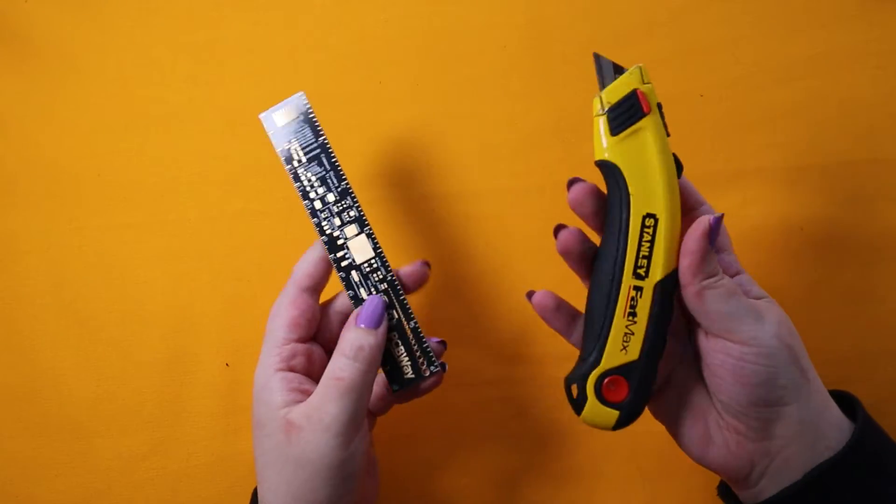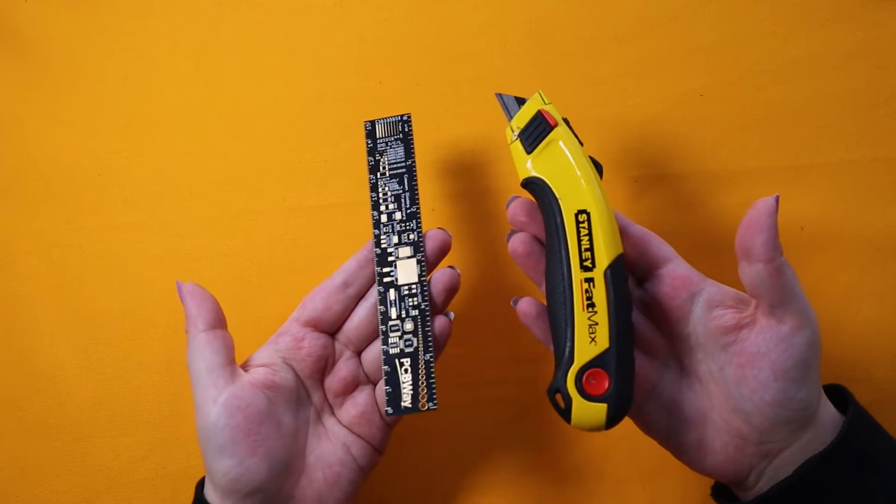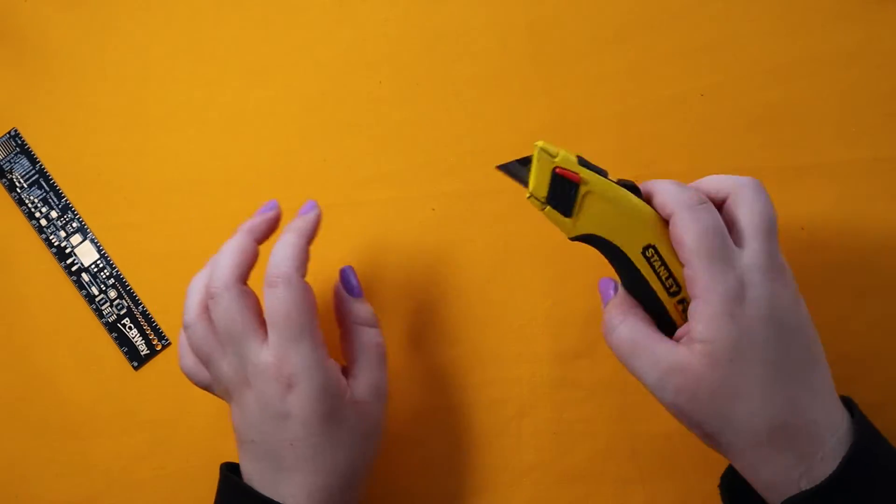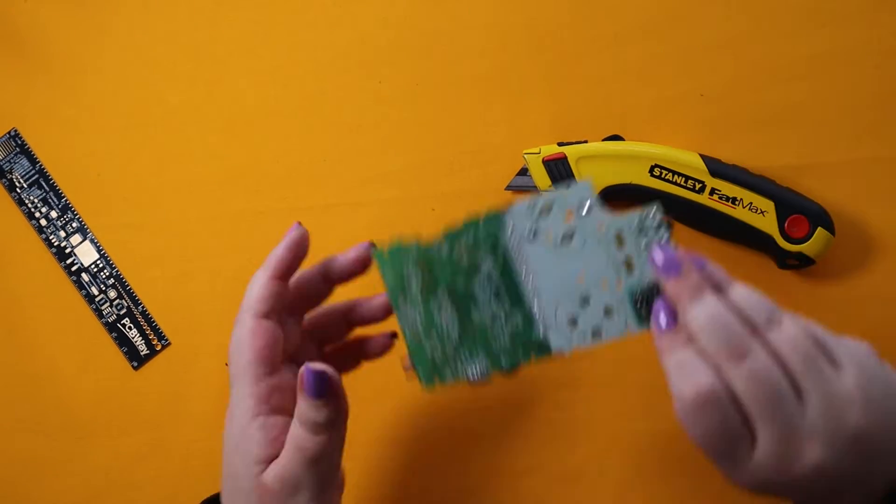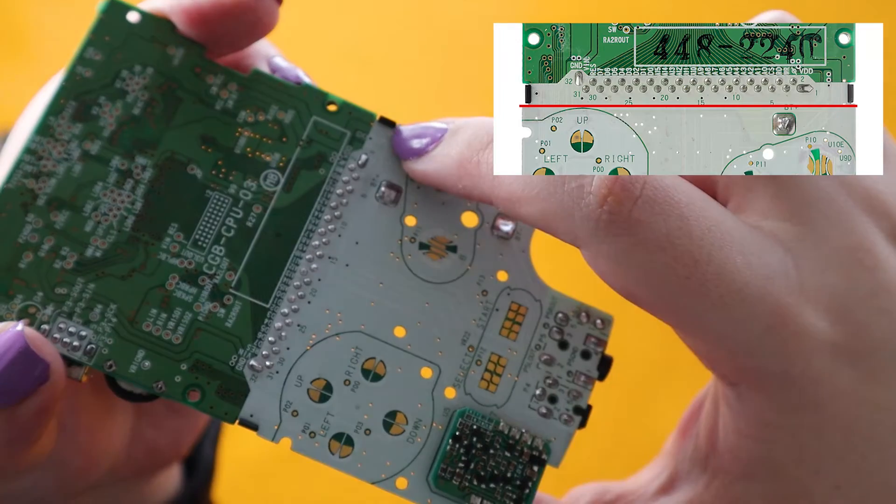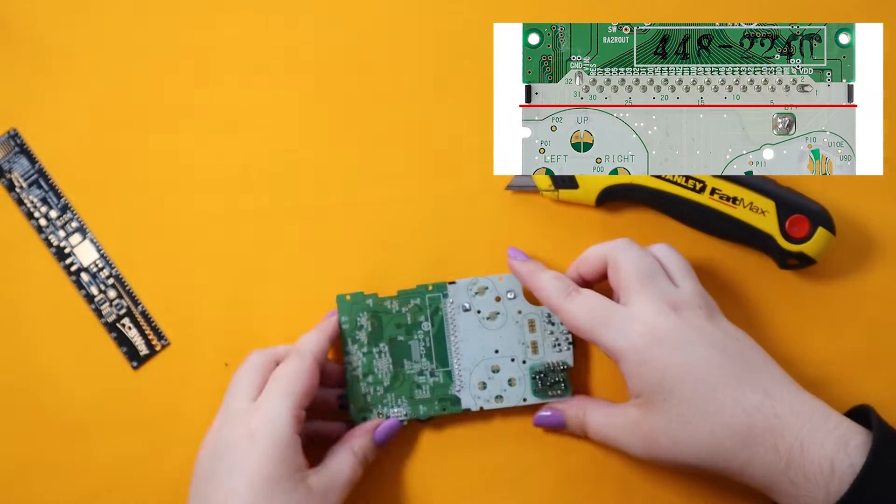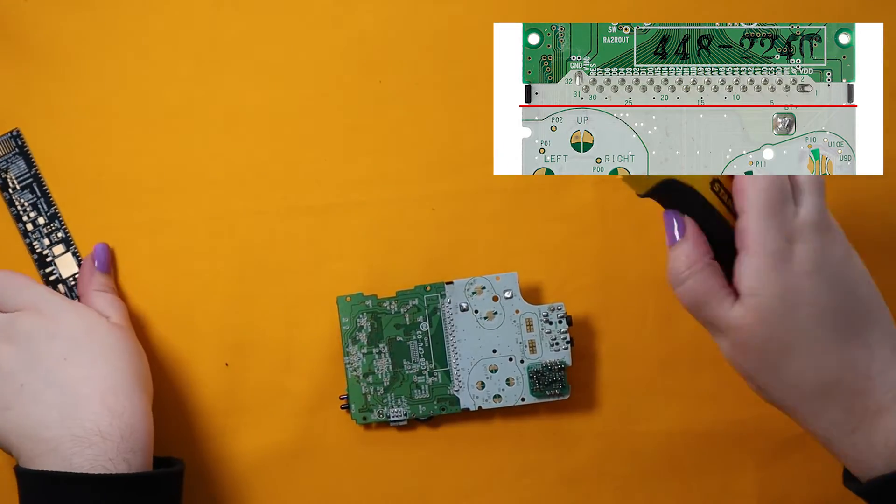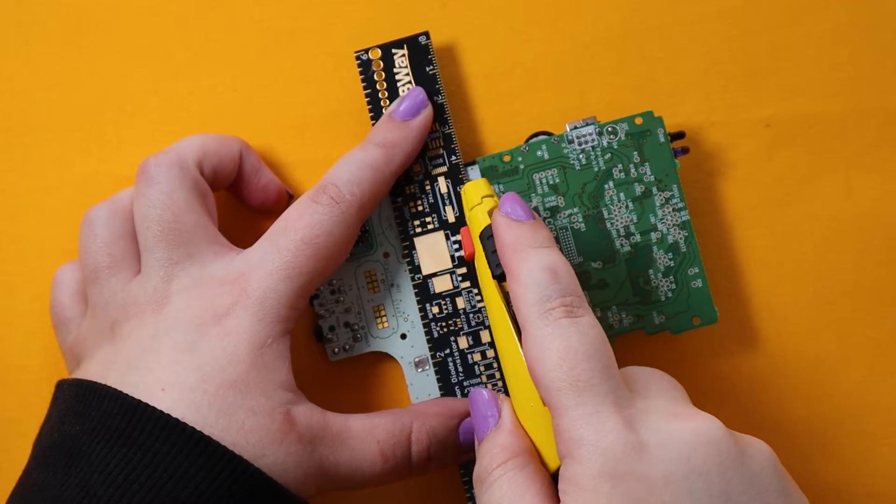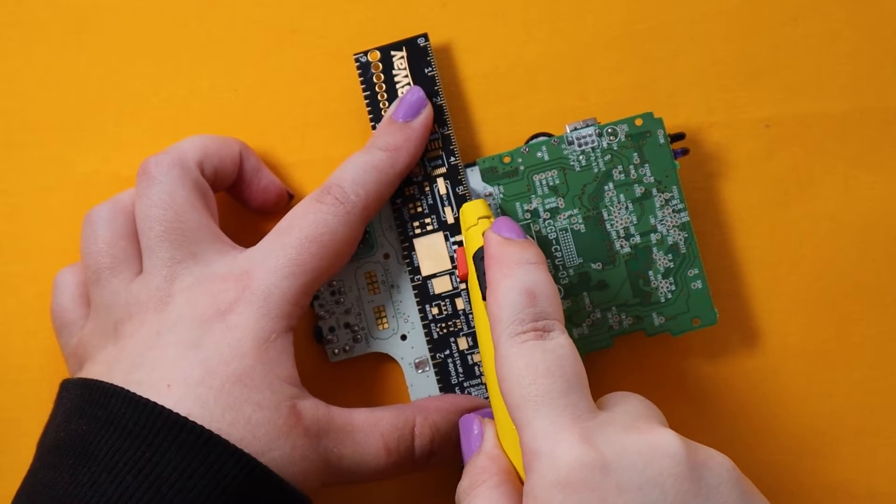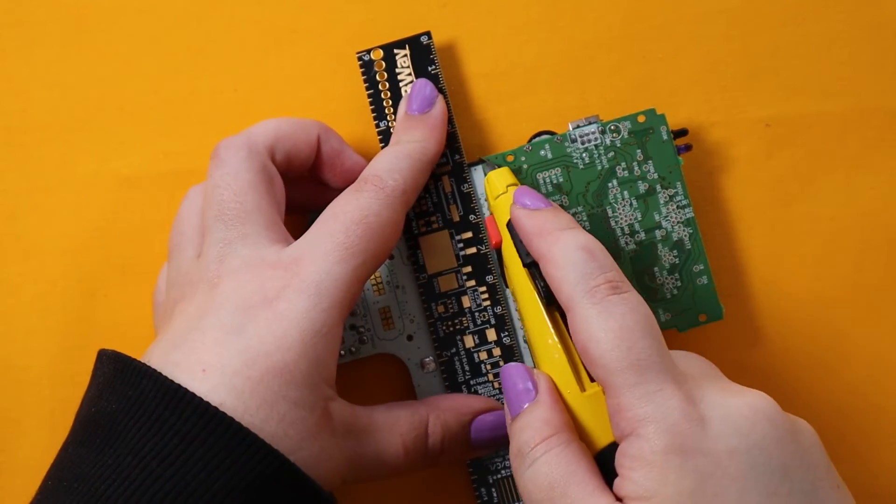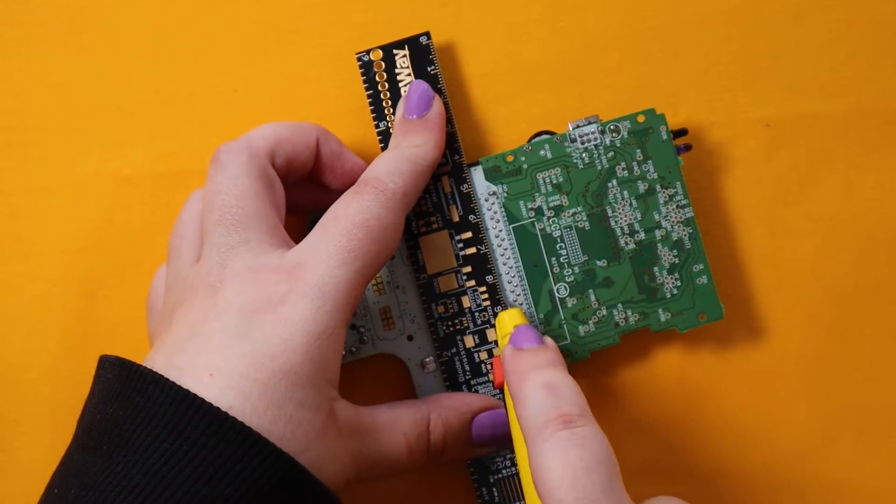So first thing we've got to do is the scariest bit: cutting the board in half. I like to use a ruler and a knife to score the board and then snap it carefully. Now you want to score the board right under these black little thingies. Make sure you score along the ruler a couple times to get through the silk screen, solder mask and copper.